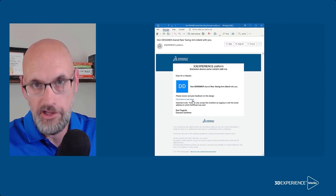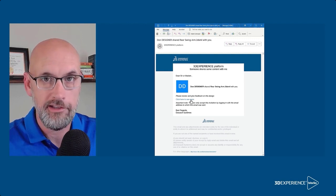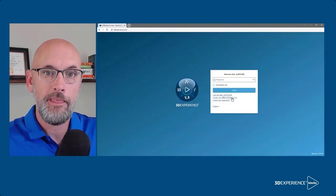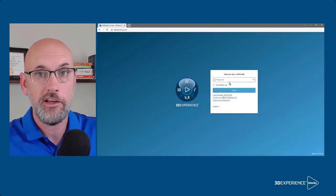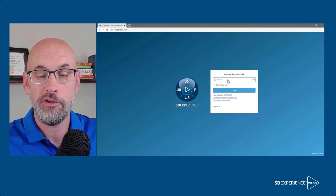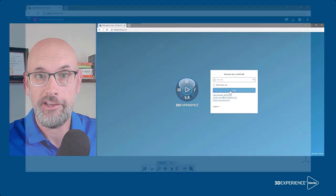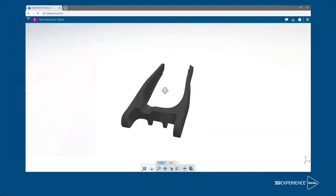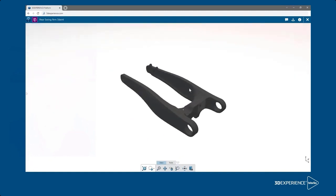You may want to tell them what to expect. They'll get an email like this one with the link, and if needed they can create the free 3D experience account to log in. The file will then open in their browser for viewing and comment.